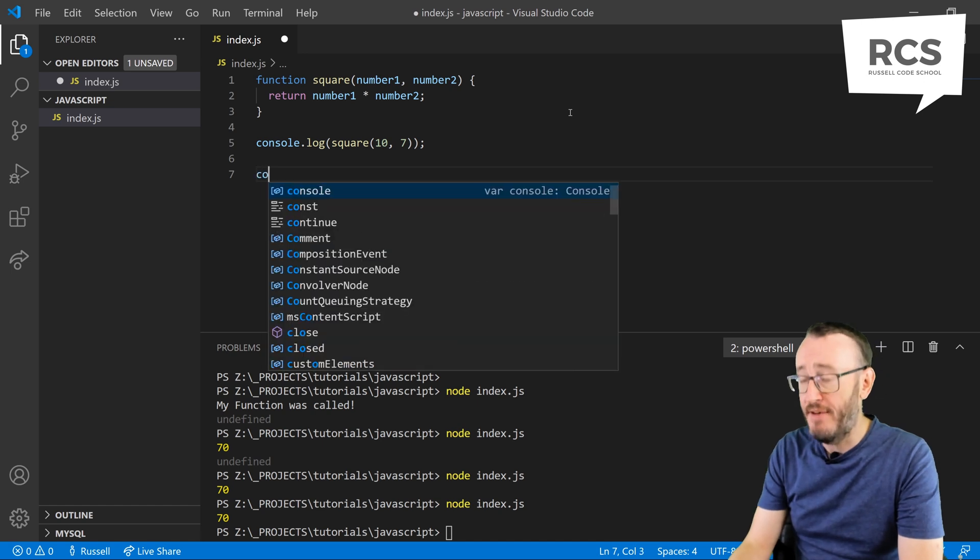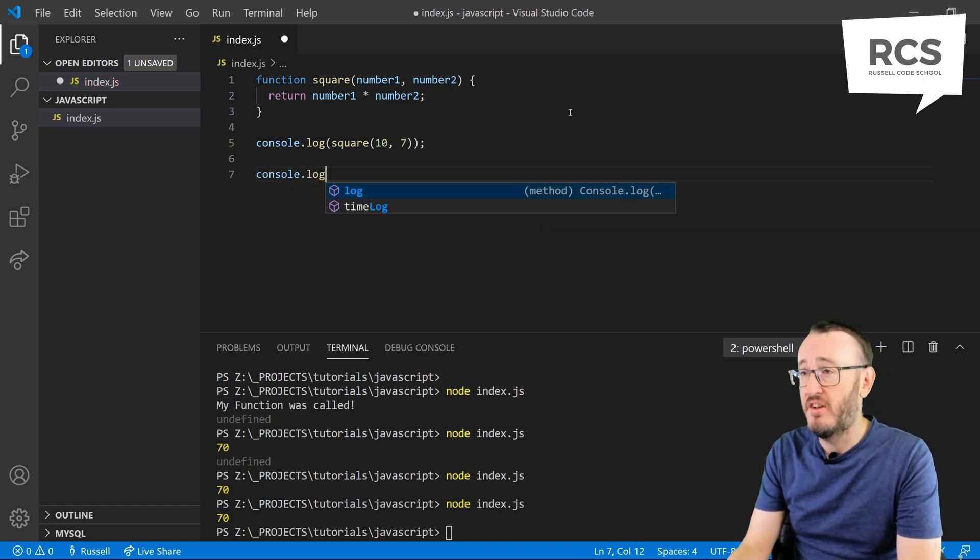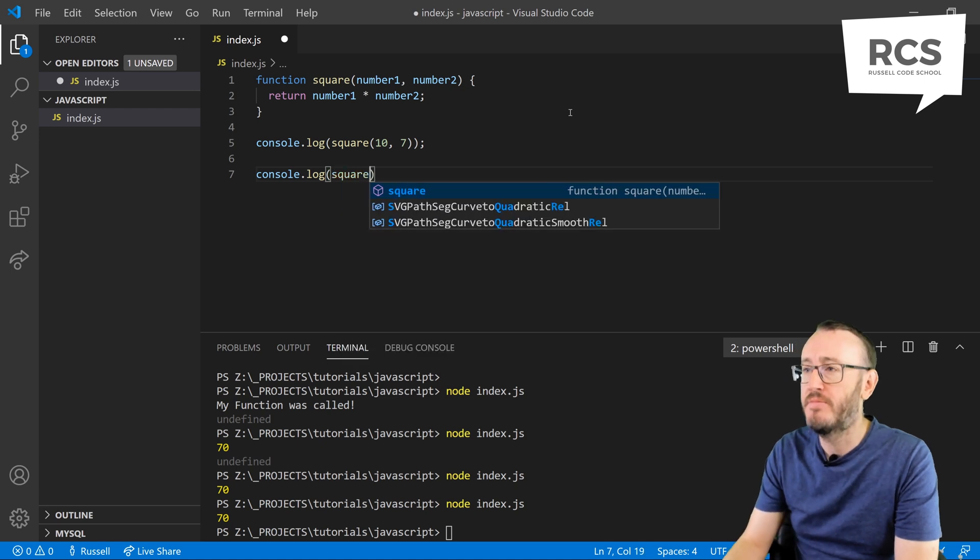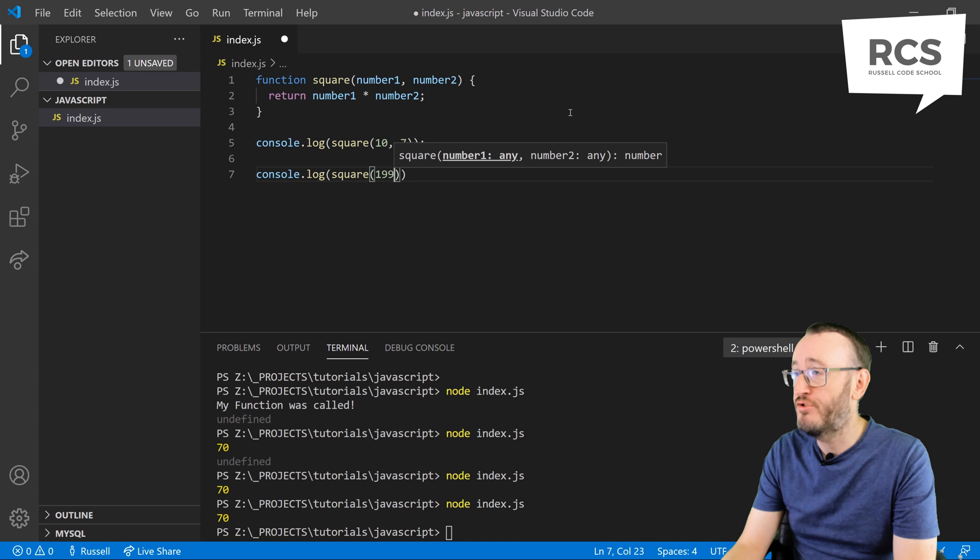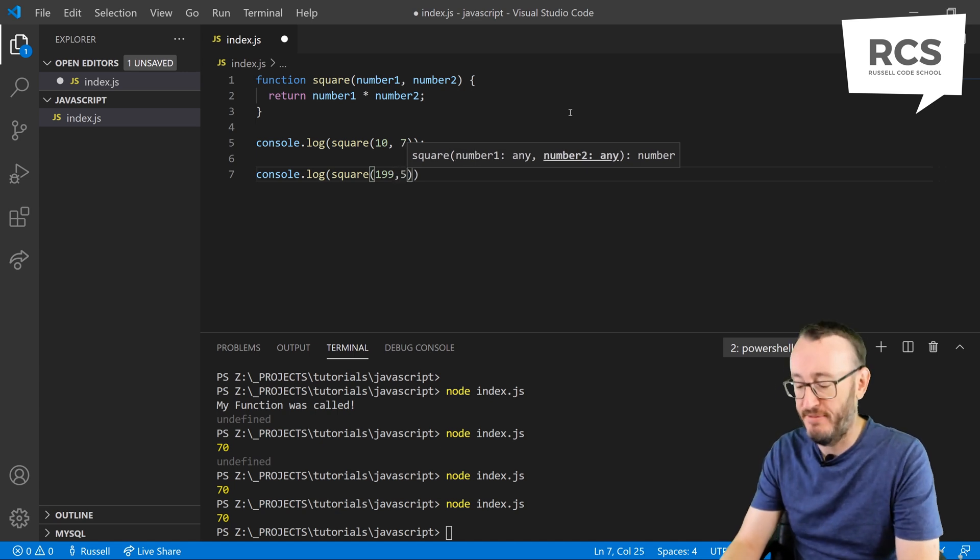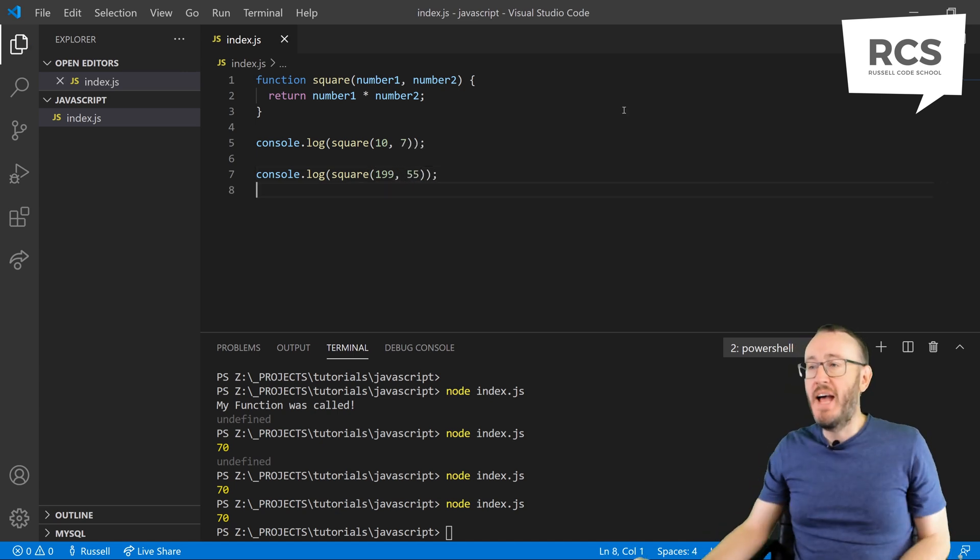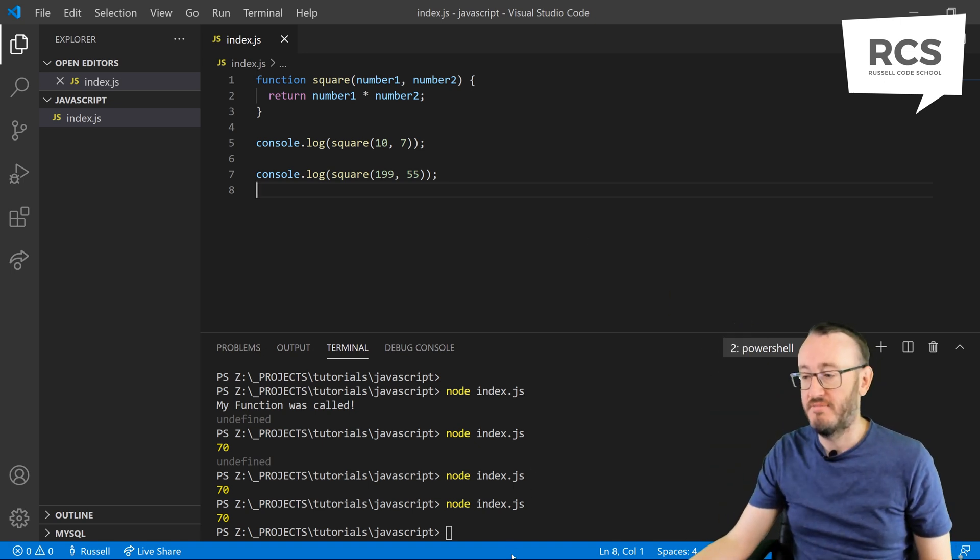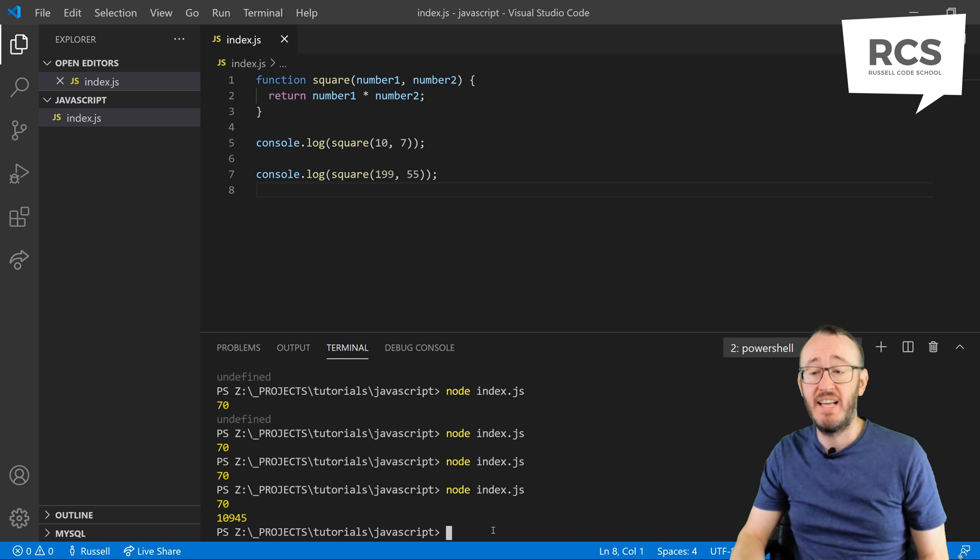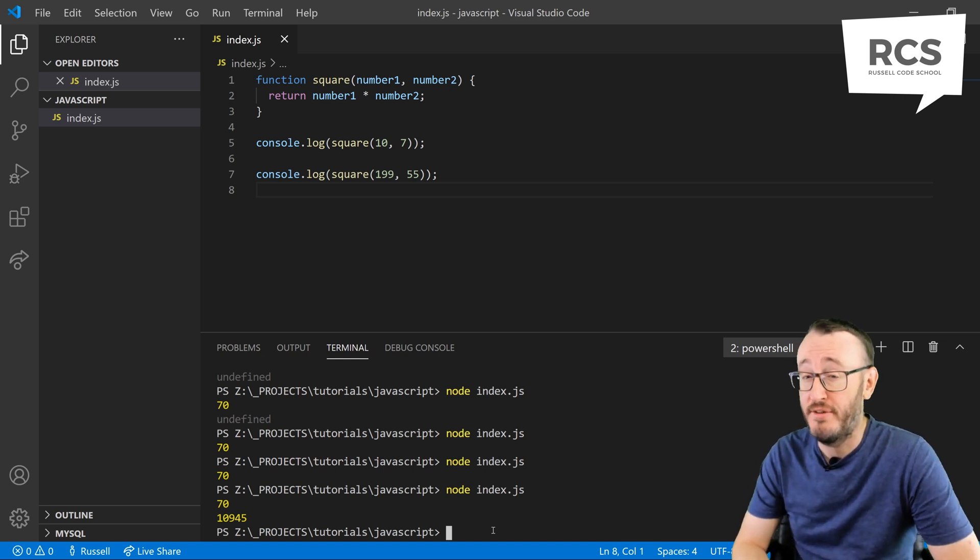So let's have another console log just so you can see the reusability factor of a function. We could square 199 and 55. So now we're using that function we wrote above twice. We're going to get two answers out. There you go. 70 and 10,945.